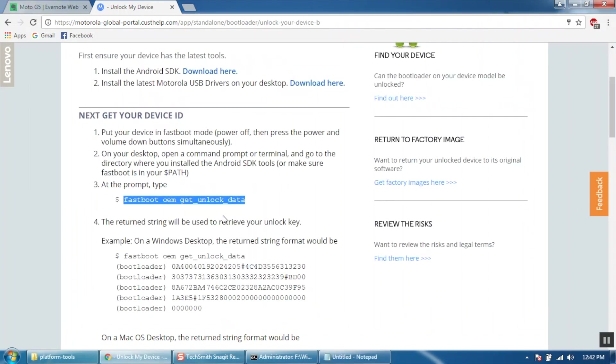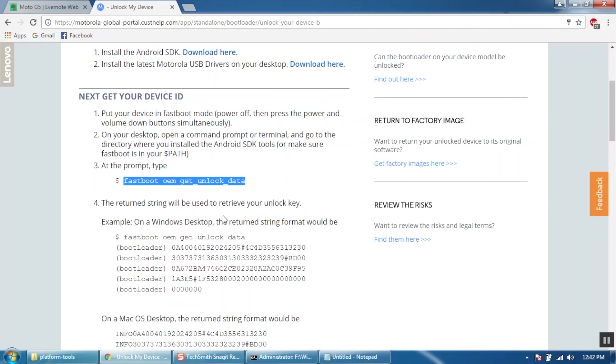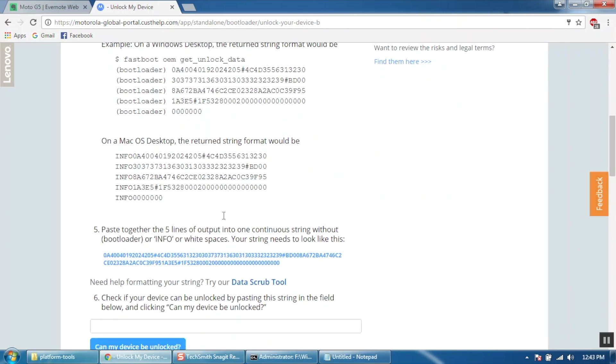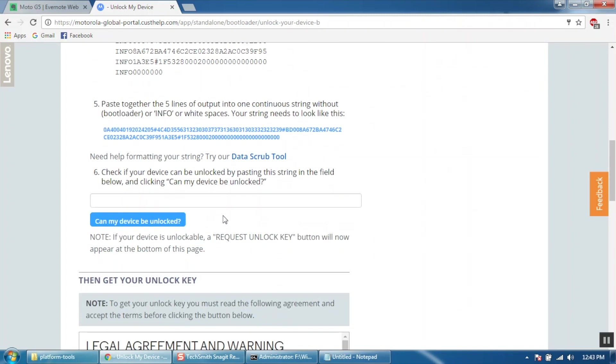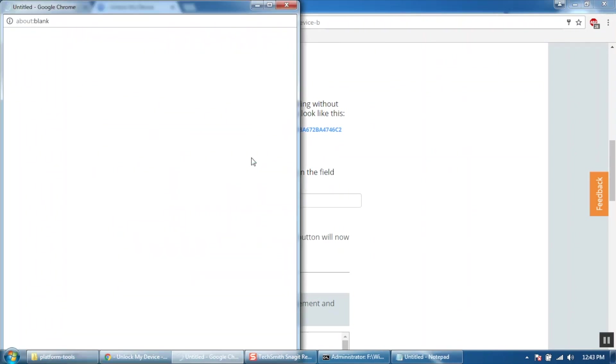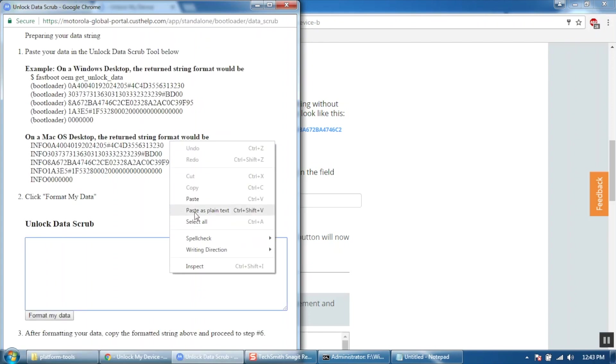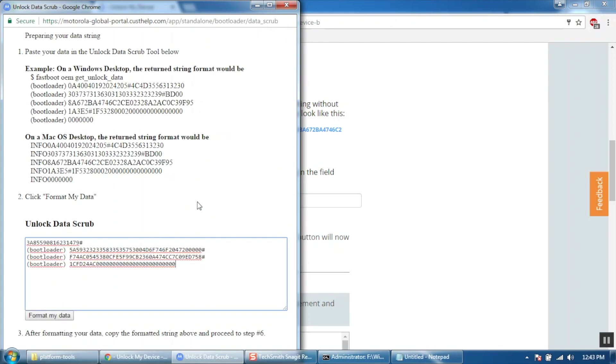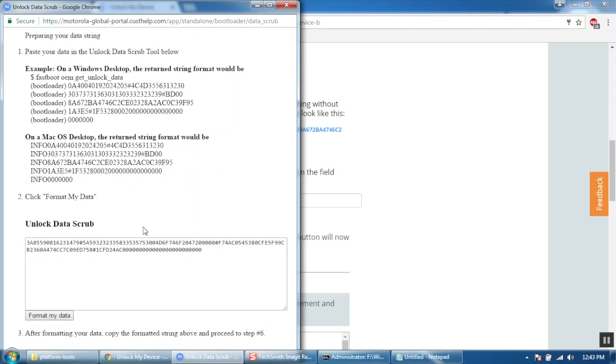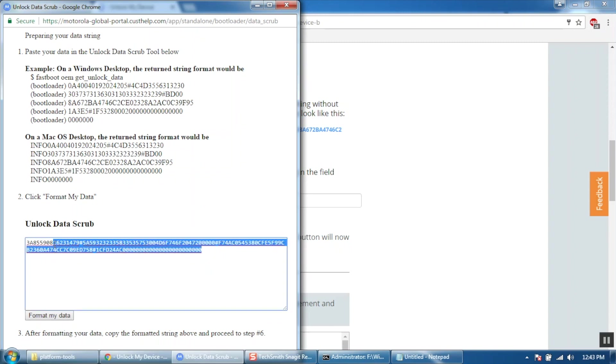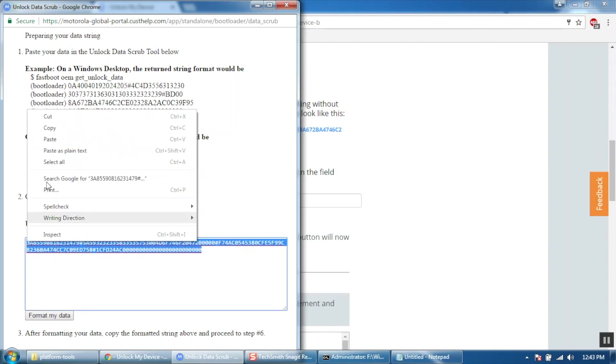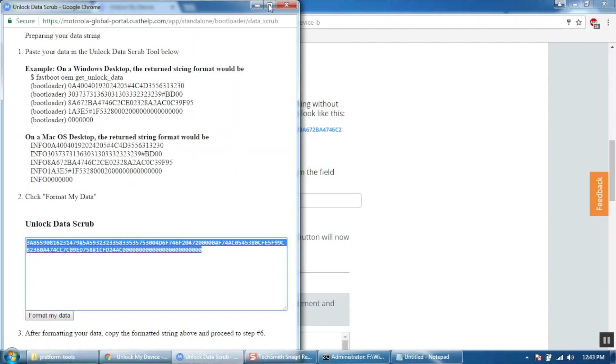Now go to the website and click on data scrub tool. Paste the copied code and click on format my data. The tool will give you the formatted string. Copy the formatted string and paste it in the box.